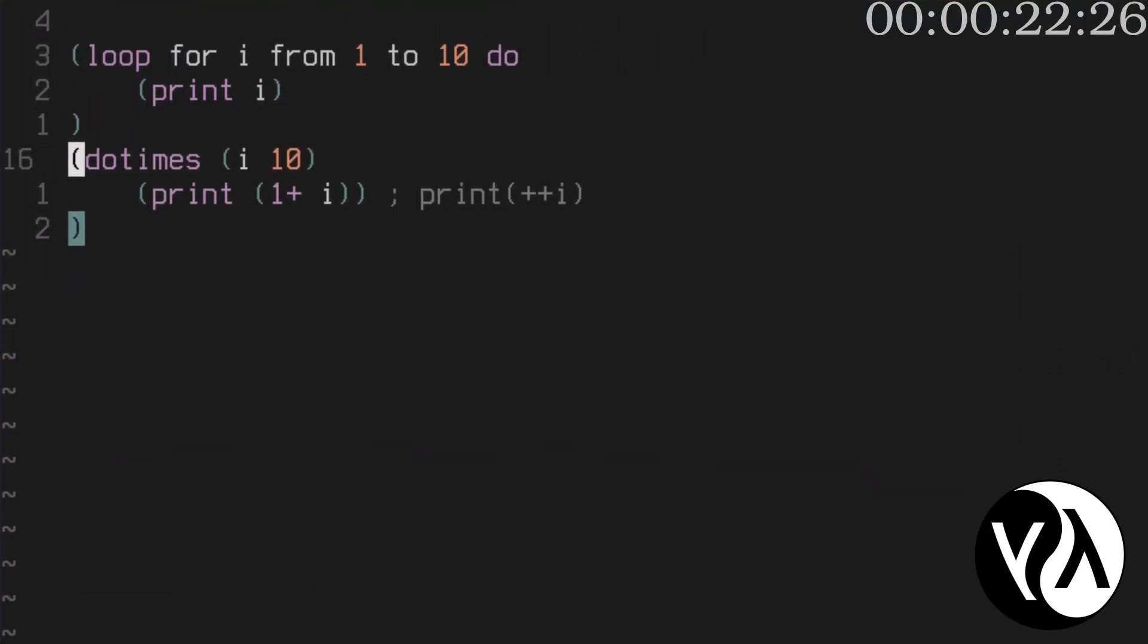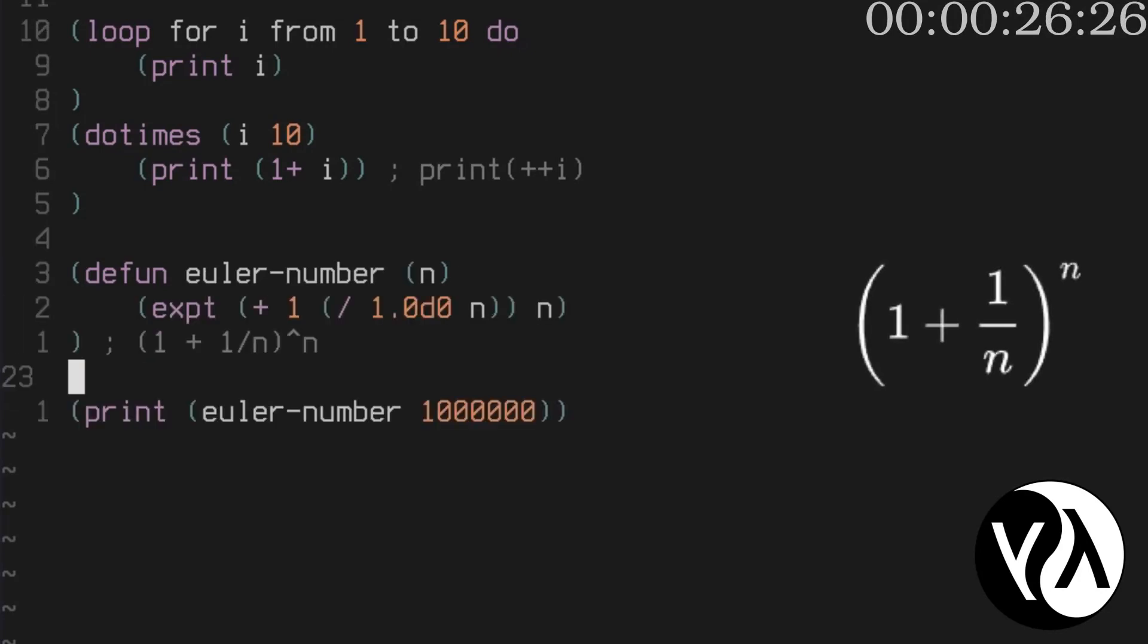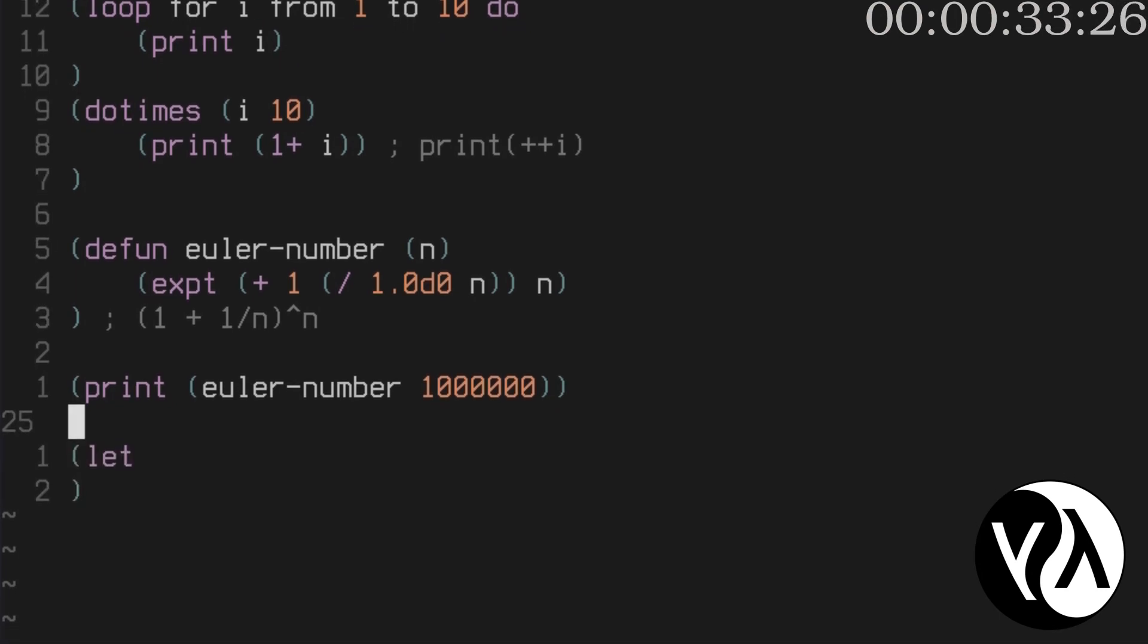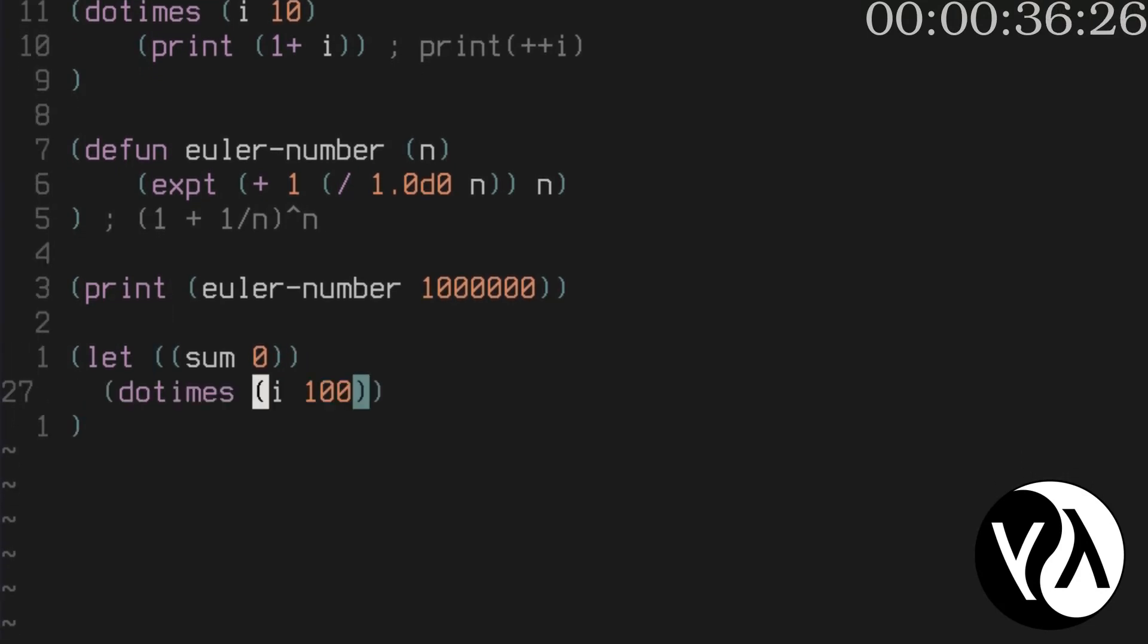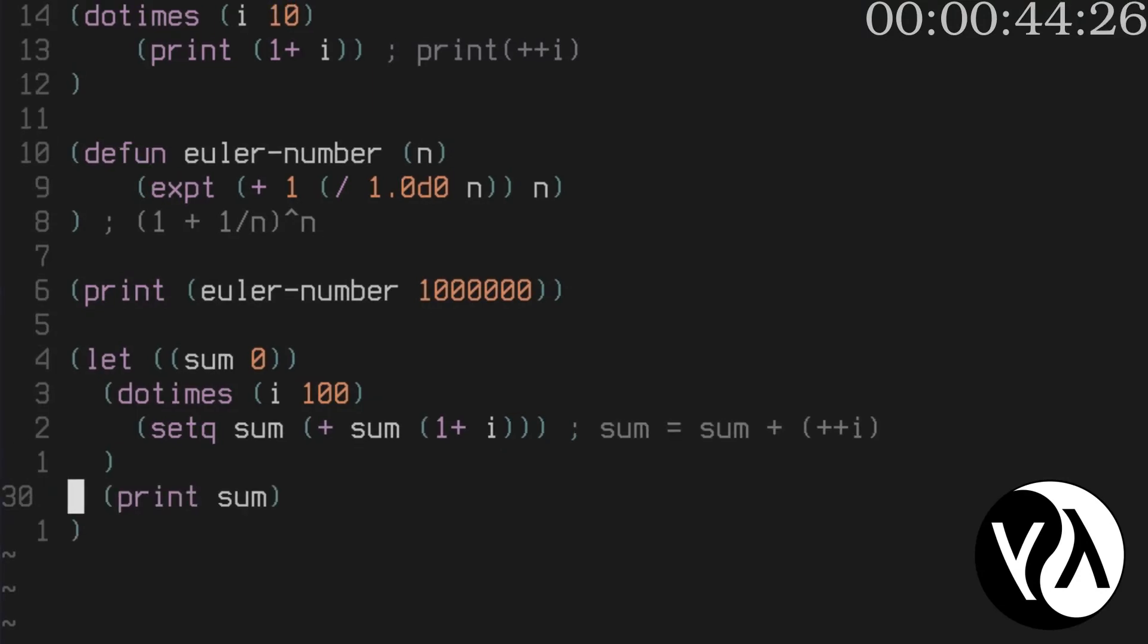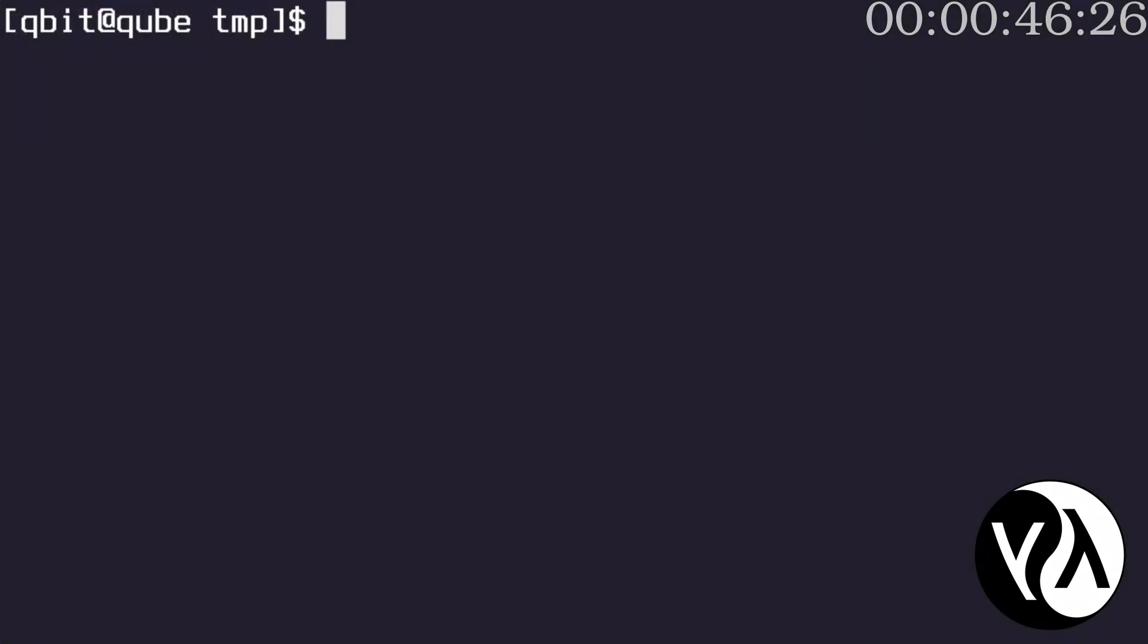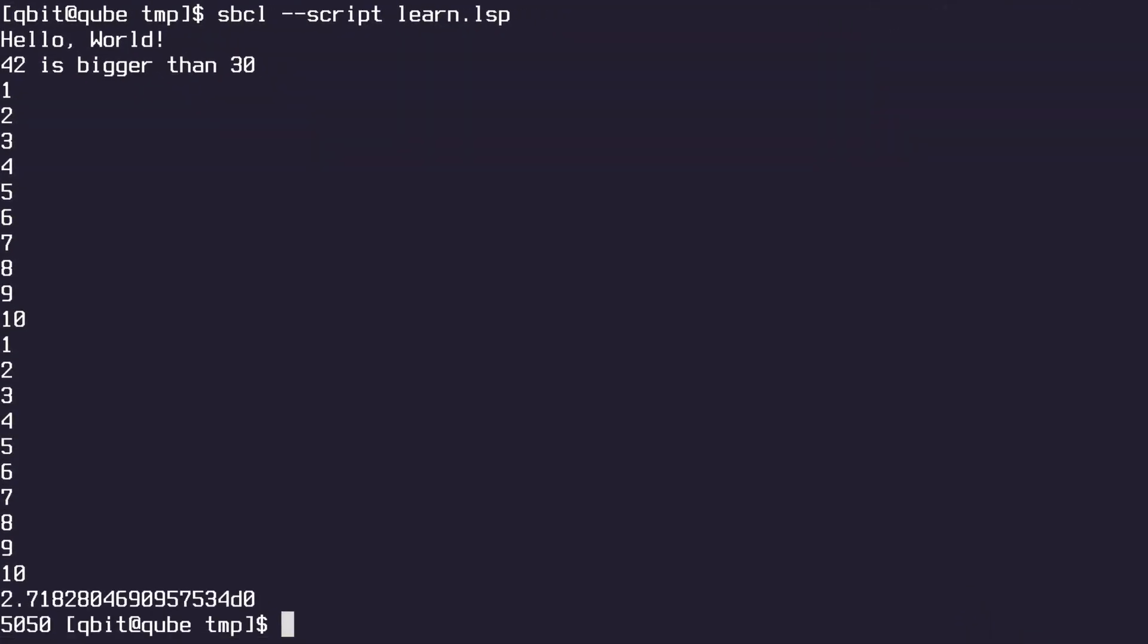Define a function to calculate the Euler's number and run it with an argument of 1 million. Now let's calculate the sum of first 100 integers. Let is used to create a scoped variable. Use setq to update the value of the variable. Notice that 1 plus is a function which increments the variable and returns the new value. Now save the file and run it with SBCL common Lisp. As you see, it works.